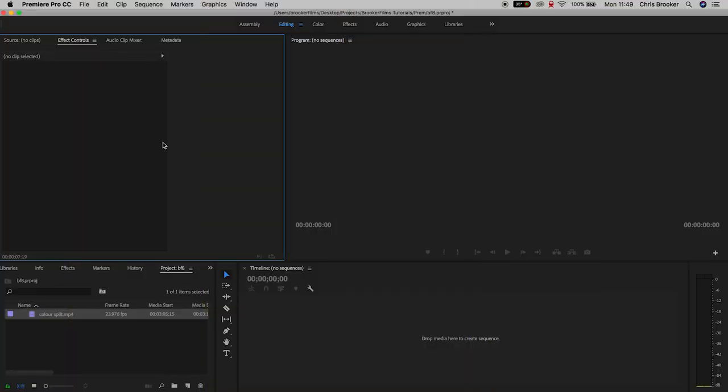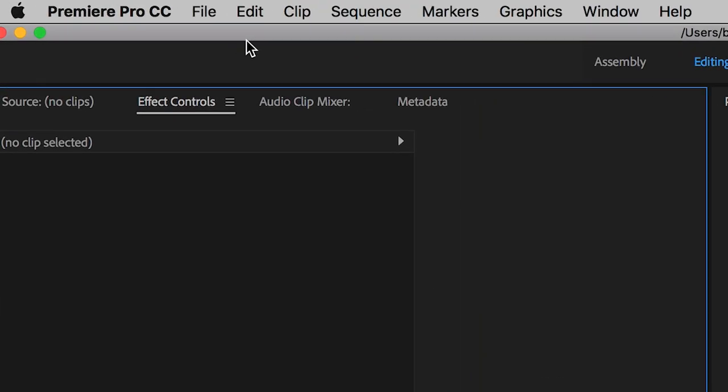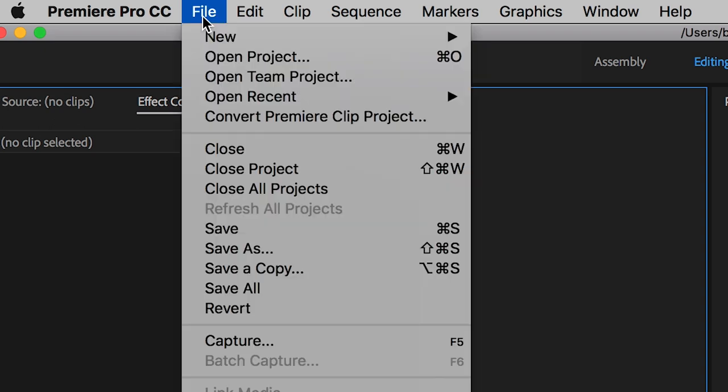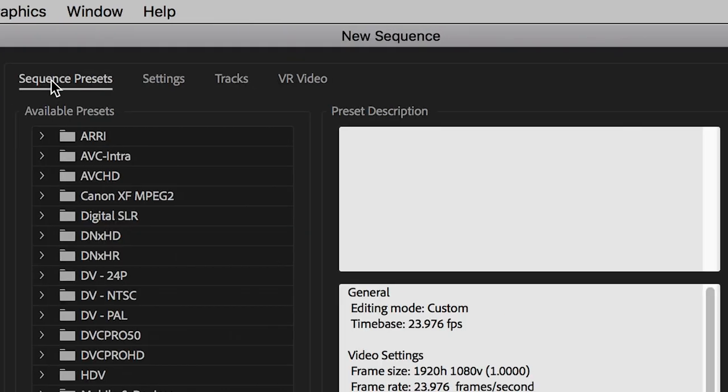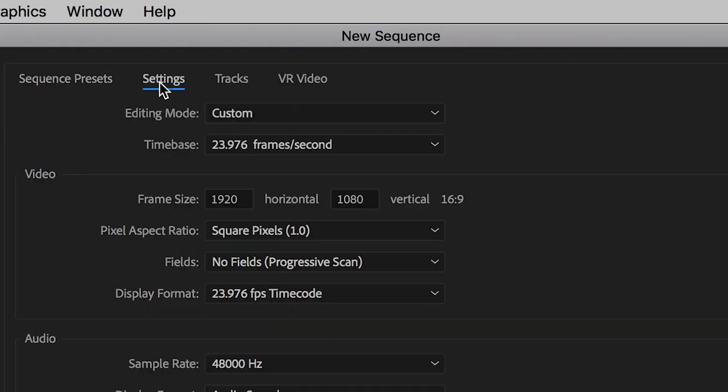Once you're inside of Adobe Premiere Pro we want to begin by creating a brand new sequence. So we'll go file, new, sequence and inside of the sequence settings you want to go over to settings.